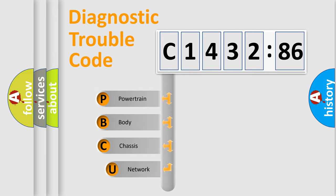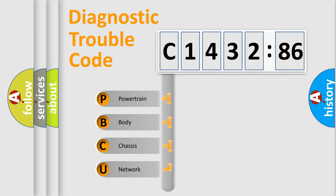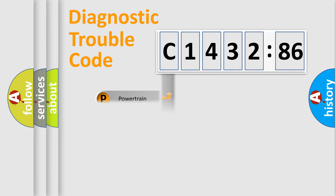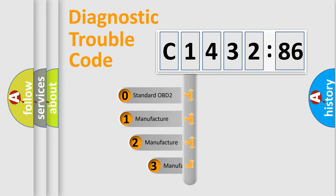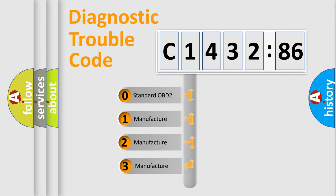First, let's look at the history of diagnostic fault code composition according to the OBD2 protocol, which is unified for all automakers since 2000. We divide the electric system of automobile into four basic units: Powertrain, Body, Chassis, and Network.